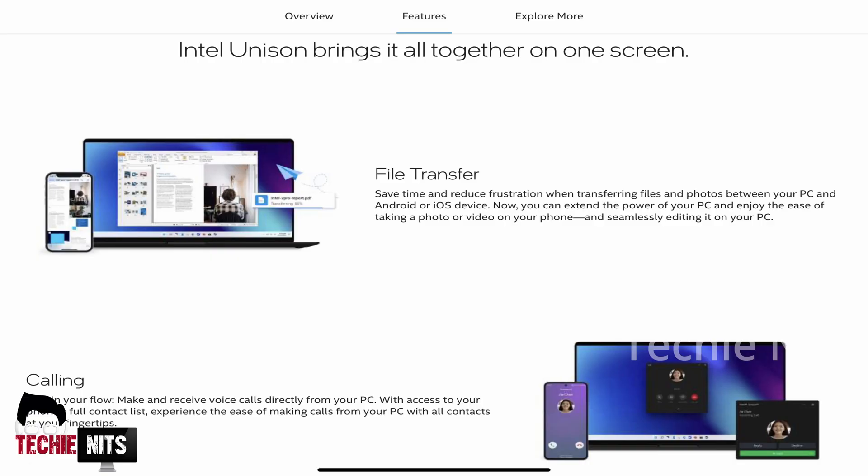I hope this video has helped you and made your life easier when it comes to iPhone and Windows file transfer. I will meet you soon with another informative video. Until then, it's bye from TechieNix.